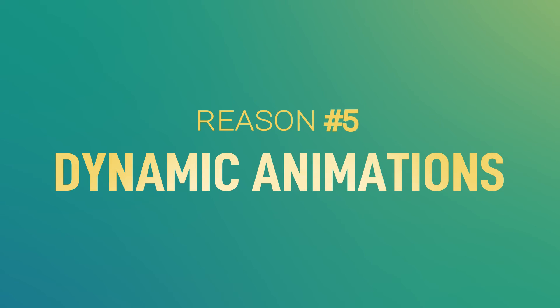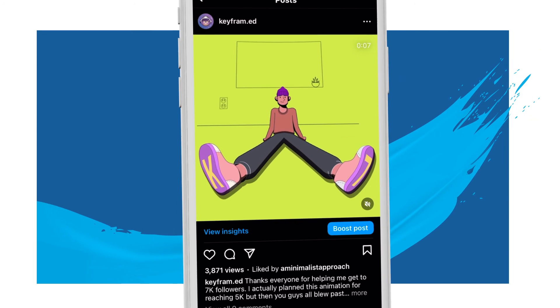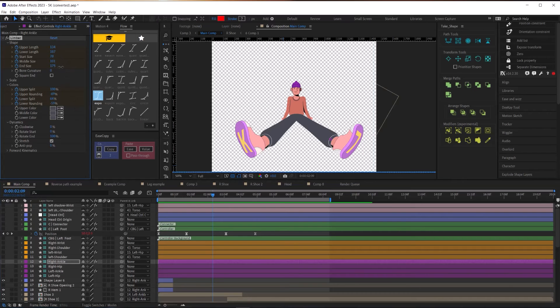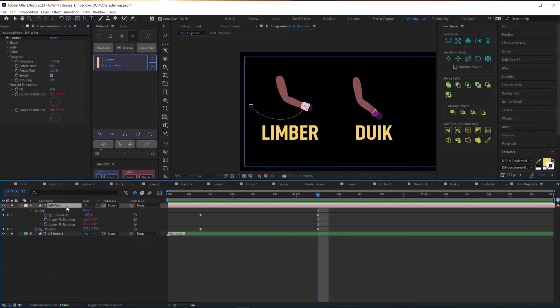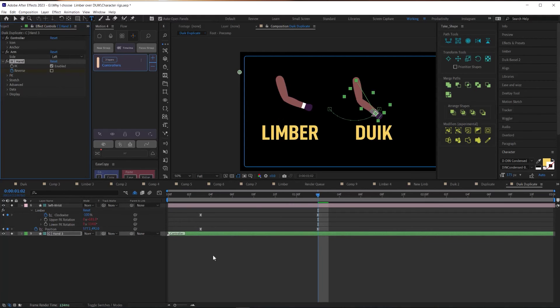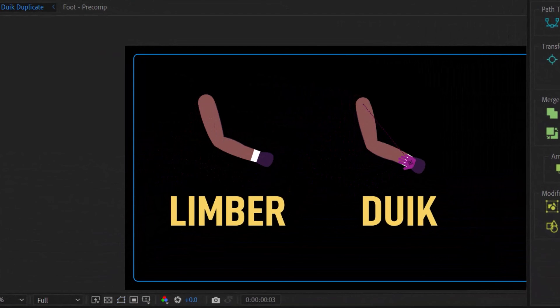Now onto my fifth and final reason why I choose Limber over Duik: Limber opens up the possibilities for more dynamic and interesting character animation. Like this animation I made to celebrate 7,000 followers on Instagram — this kind of perspective shift is possible because Limber gives you control over the length and width of your limbs as keyframeable properties. Foreshortening is a thing that has been very absent from character animations in After Effects until Limber came along. Also, things like the direction of your limb bend and the switch from IK to FK are all on sliders instead of switches like they are with Duik. This makes switching much more natural and smooth, enabling things like cross-body movement. The added dimension that effects like foreshortening can add to an animation really excites me and makes it hard to ever consider picking Duik or any other rigging tool over Limber.